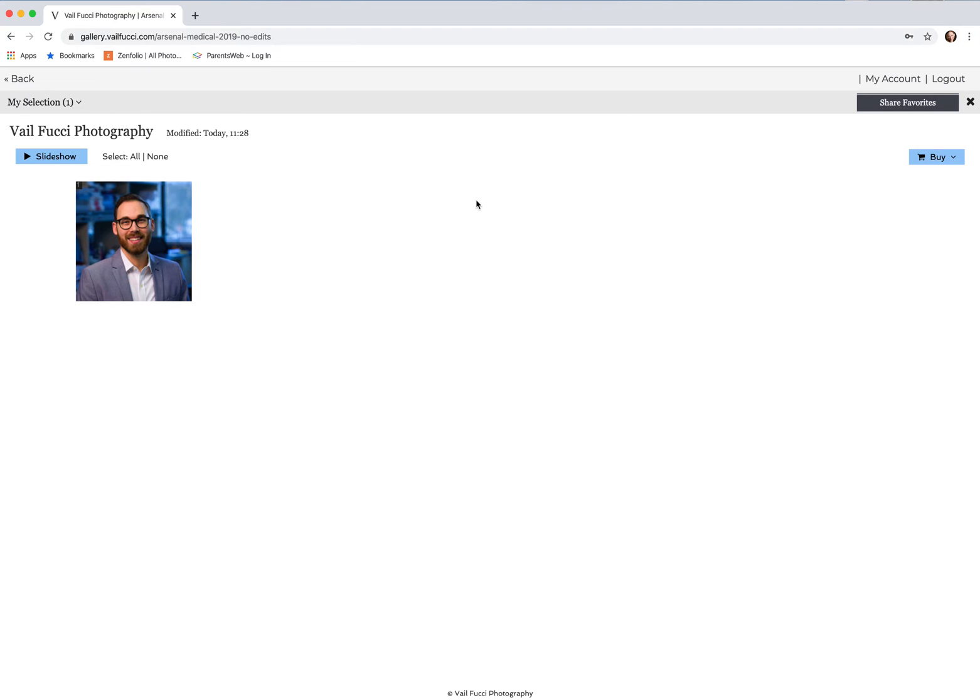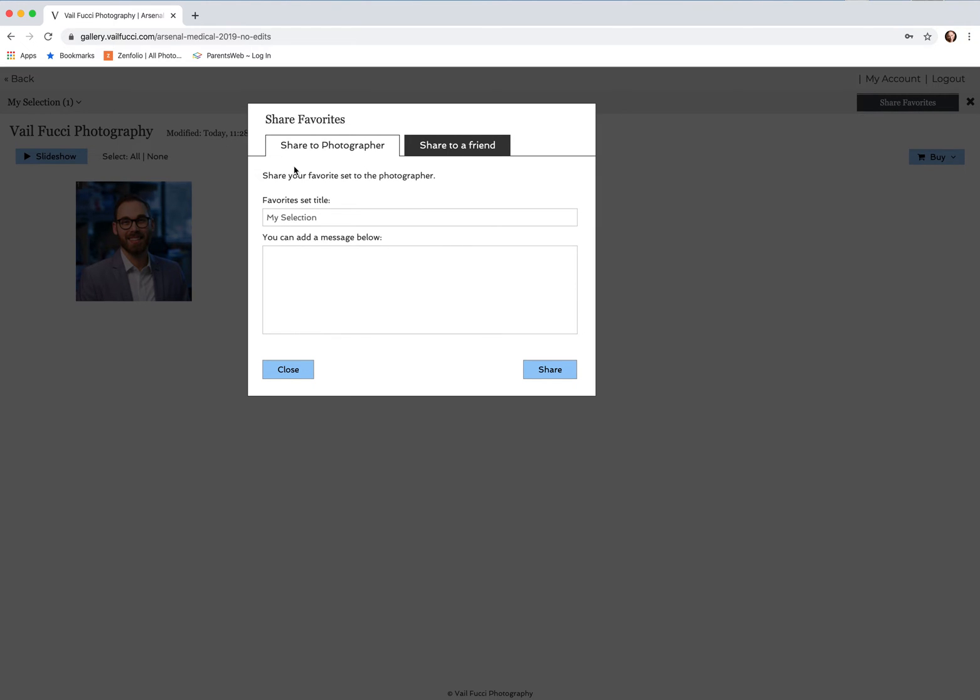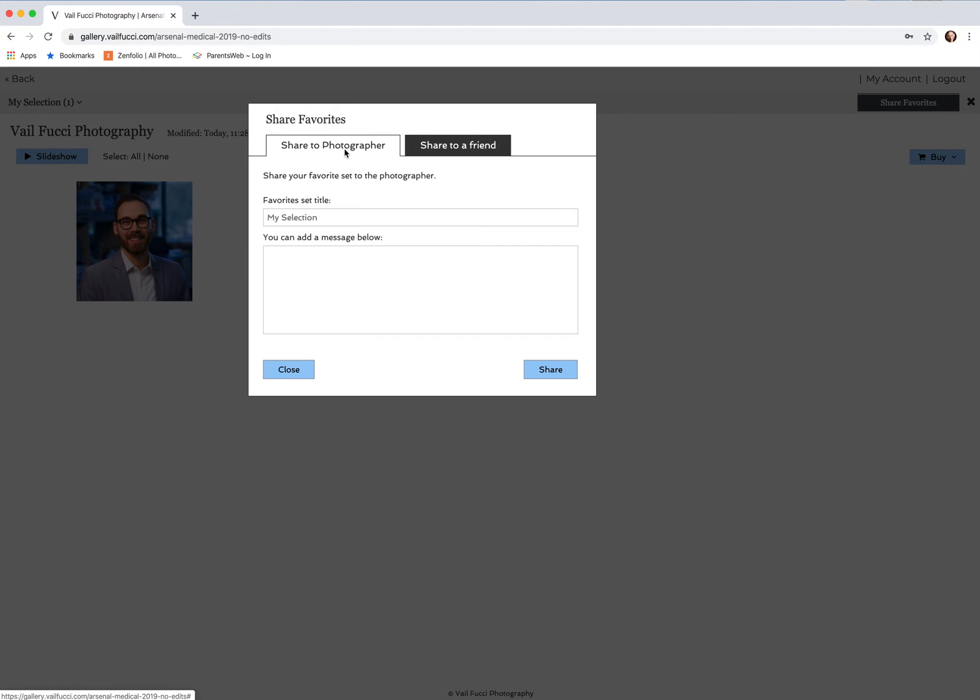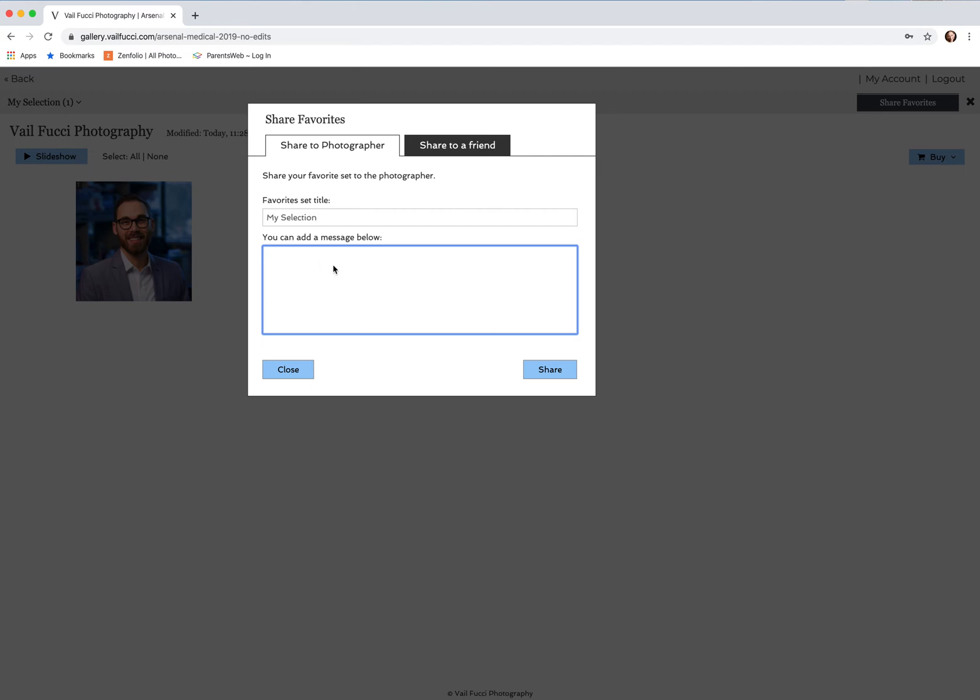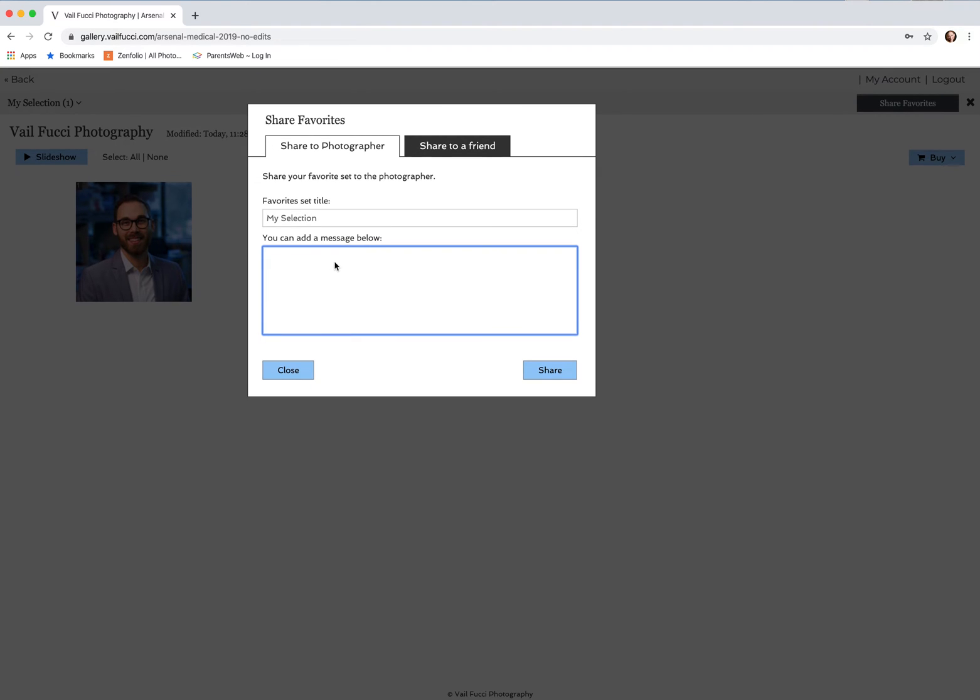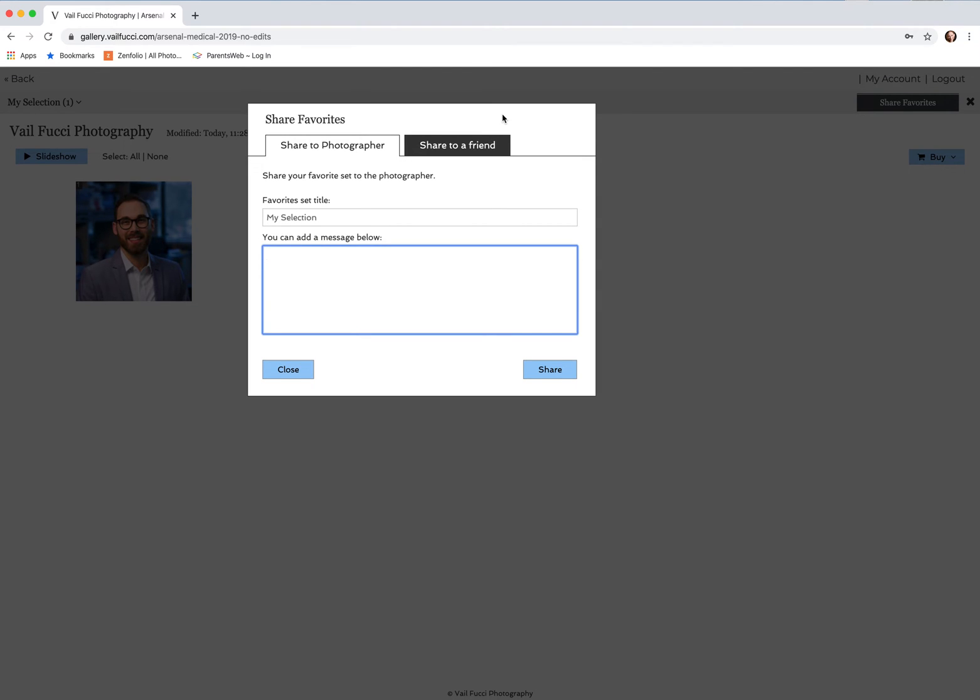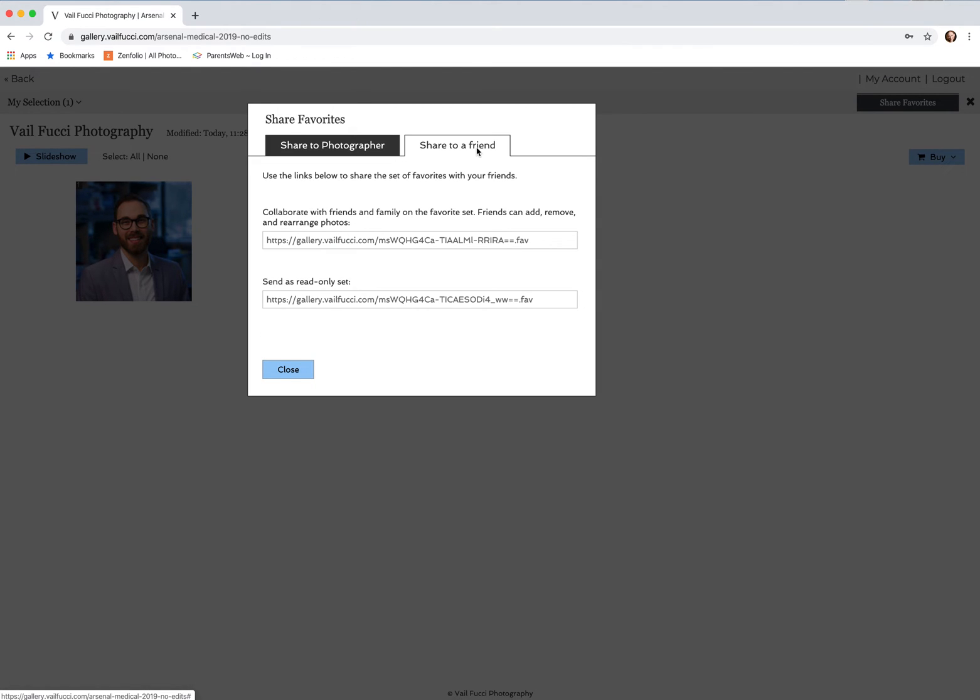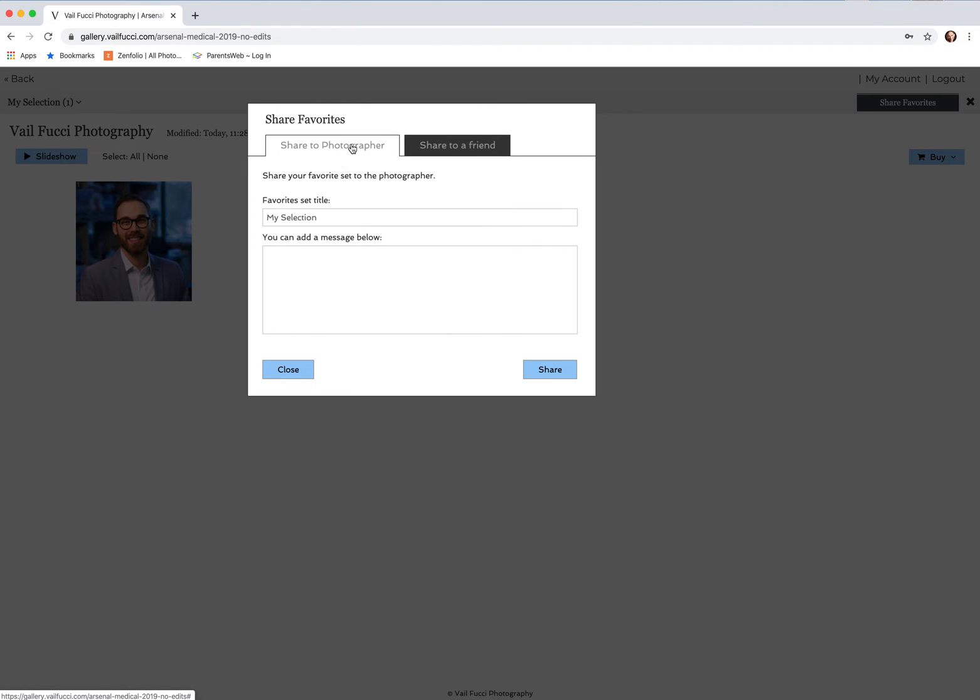Now that you want to let me know which are the ones that you want to have edited, click on up in the upper right hand corner share favorites, and the first thing that you default to is share to photographer. You can name it if you so desire. If you have any notes about anything in particular that you want to have photoshopped out or any changes, just let me know right there. If you want to share it with somebody else, you can send the links below and it will send them the actual specific link to the selections that you've made.